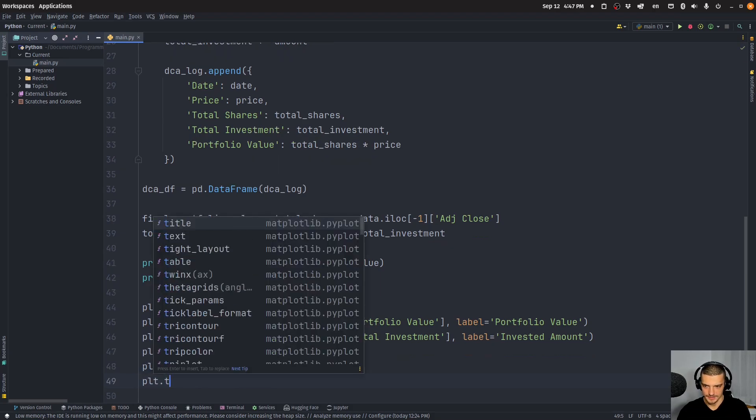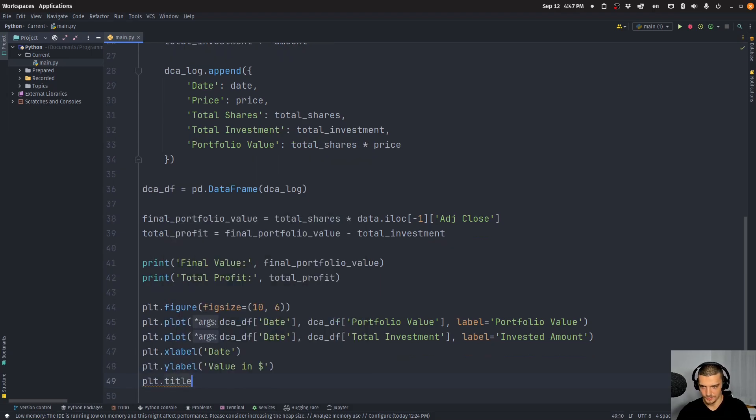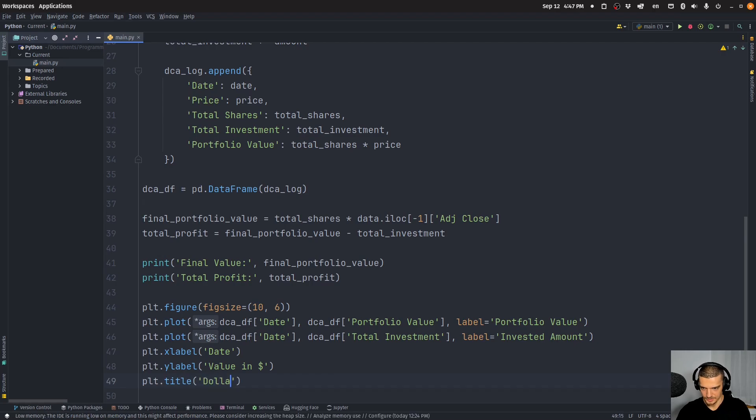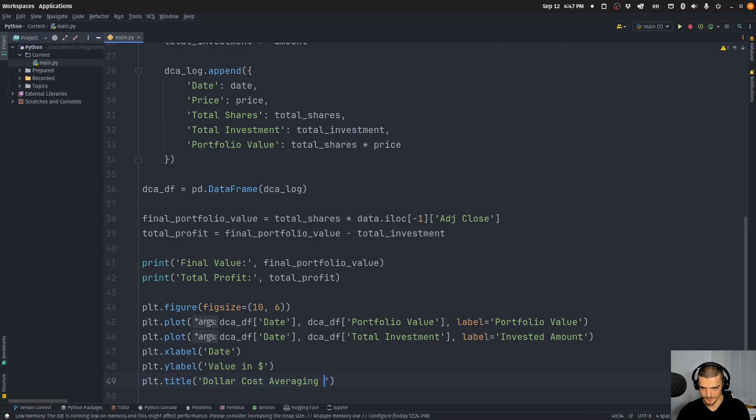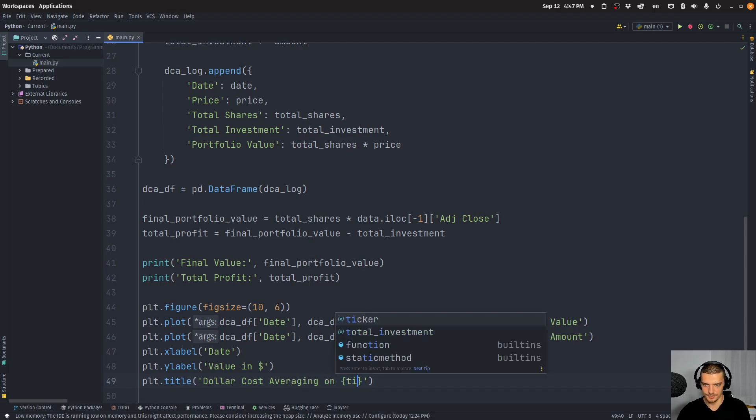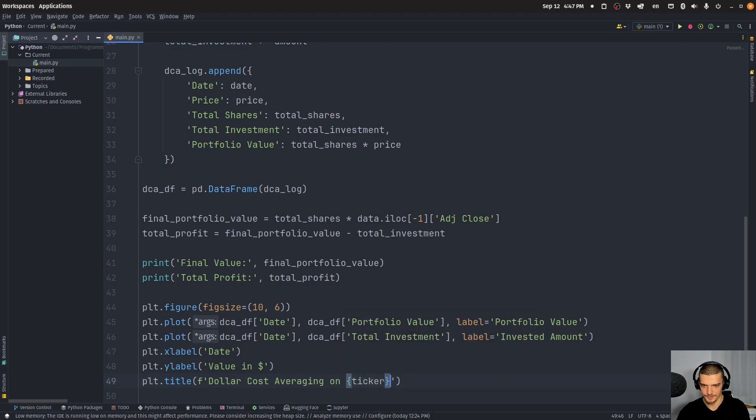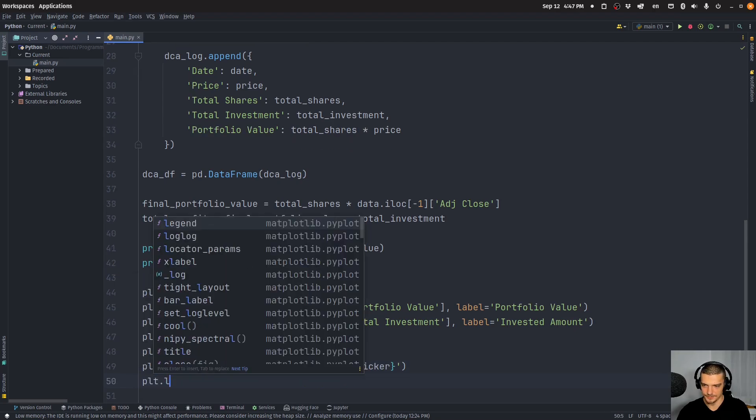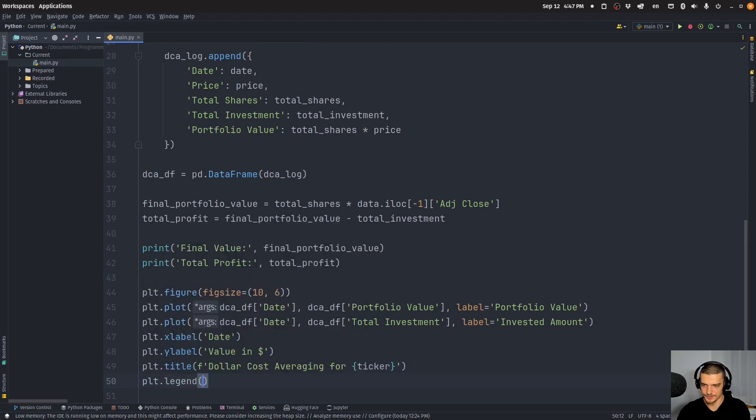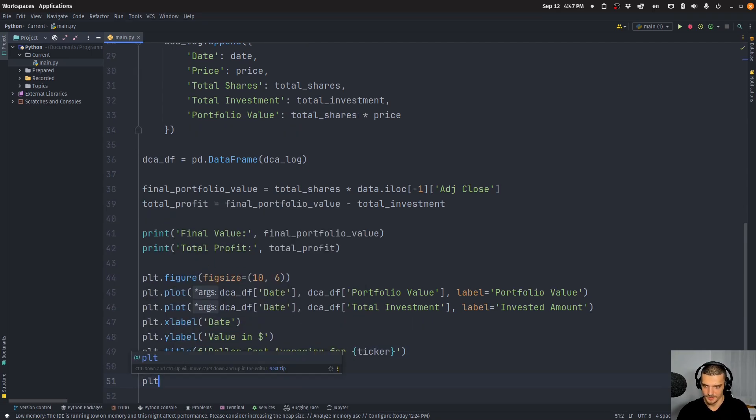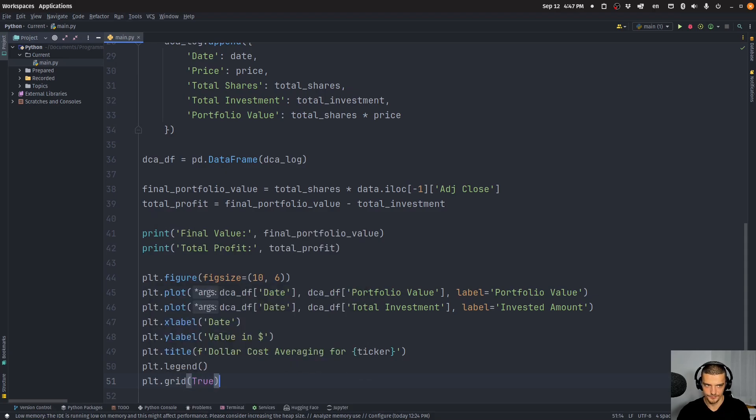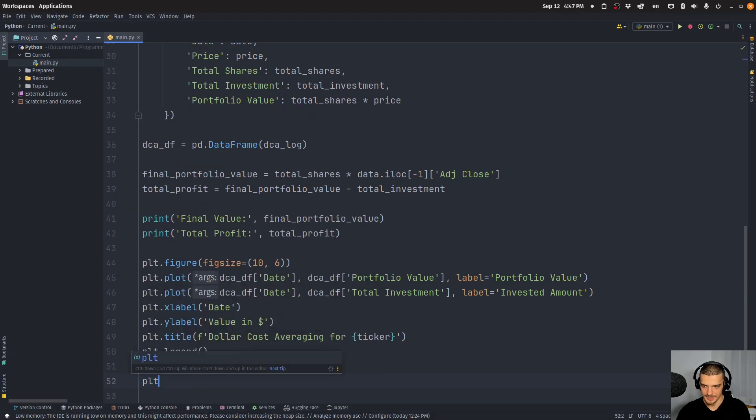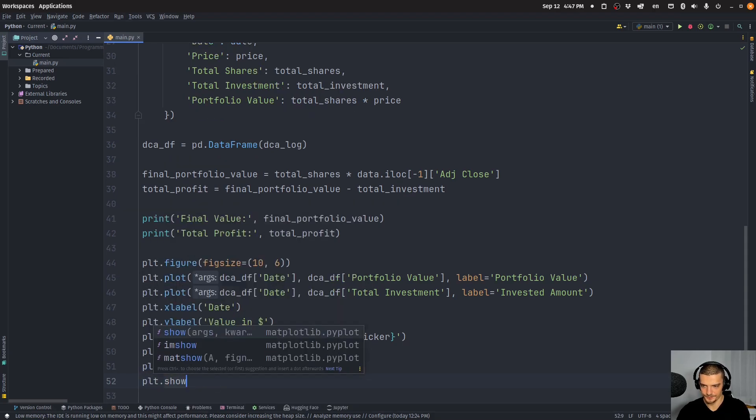plt.xlabel is going to be date and plt.ylabel is going to be value in dollars. And then the title of this will be dollar cost averaging on whatever we have here, which is our ticker or let's say for ticker. And then we're going to say plt.legend, plt.grid and plt.show.